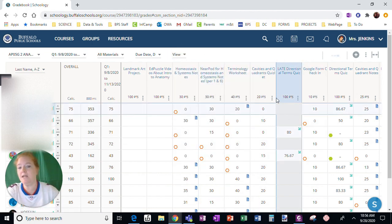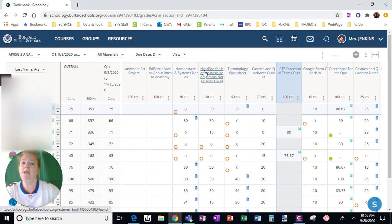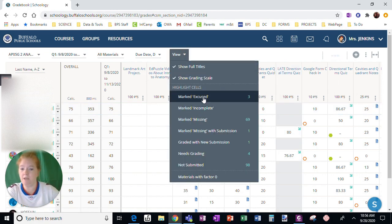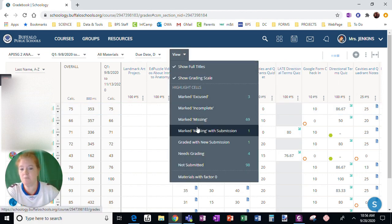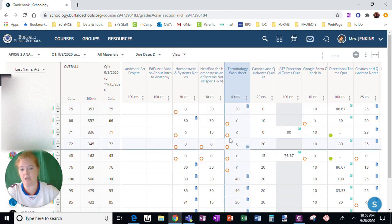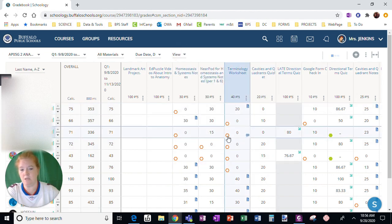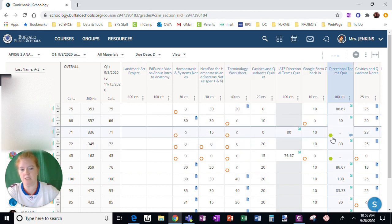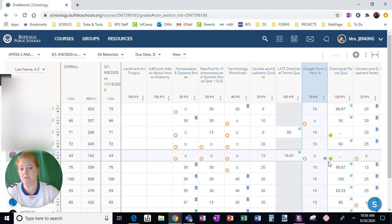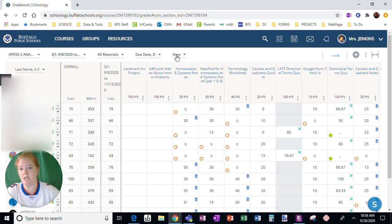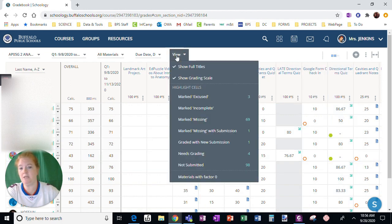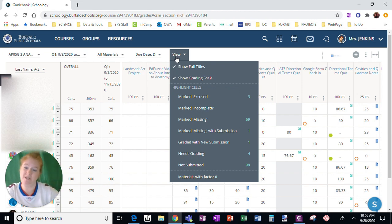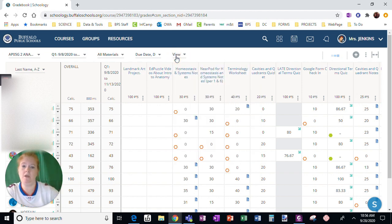This allows you to isolate specific grades in terms of incomplete, excused, missing, as well as things that you need to check. This symbol right here, this orange hexagon not filled in, means missing. The green hexagon filled in means excused. And if you did mark anything as incomplete, it shows up as an orange hexagon as well, but it is partially filled in. So that is the view menu.